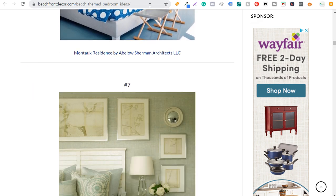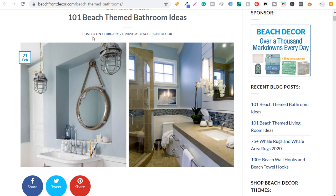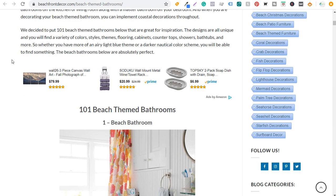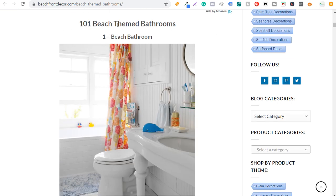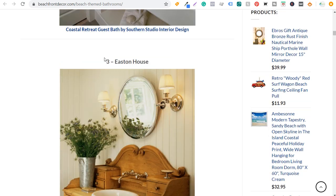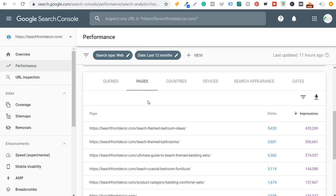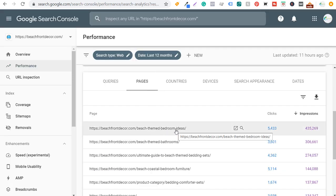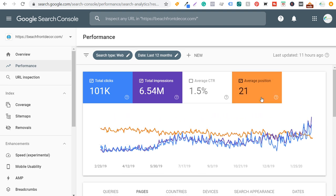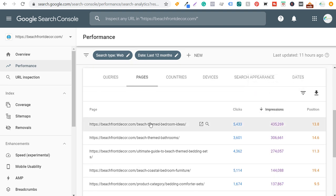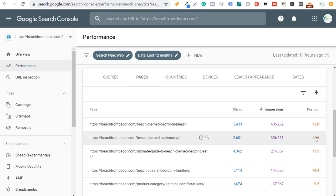For beach themed bathroom ideas it's the same exact template. I recently updated this one on February 21st — scrolling down you can see 101 beach themed bathrooms. These pages get a lot of traffic and a lot of organic search traffic as well. Using Google Search Console I can see these are the pages ranking best in Google. Looking at average position, these pages sit at 13.8 and 14.6, which is really good when I'm getting this many impressions.